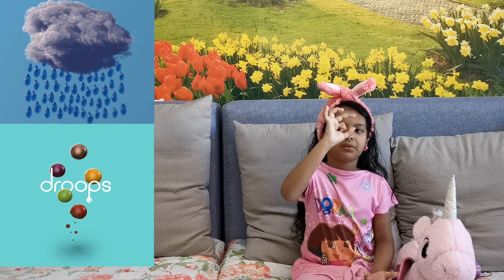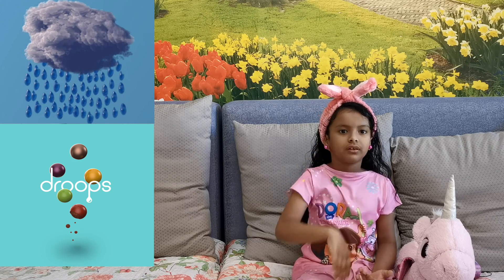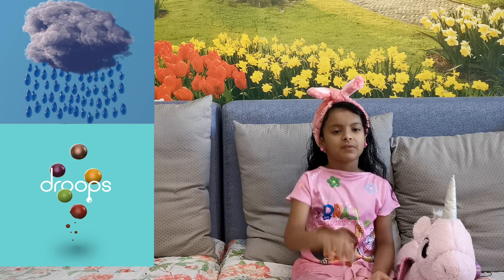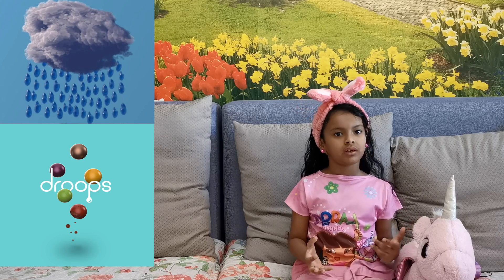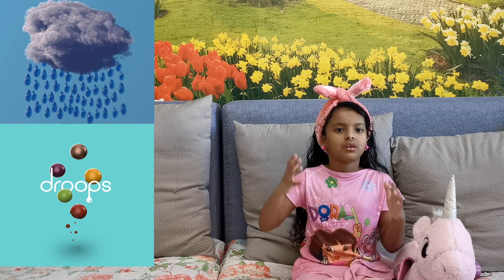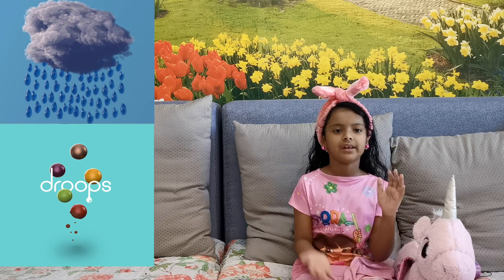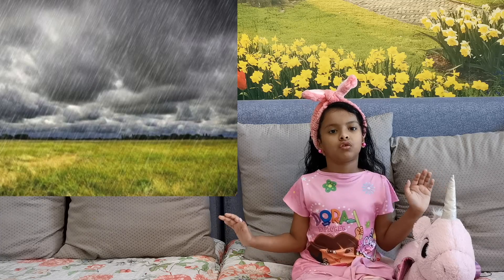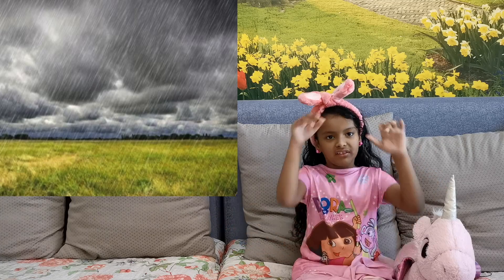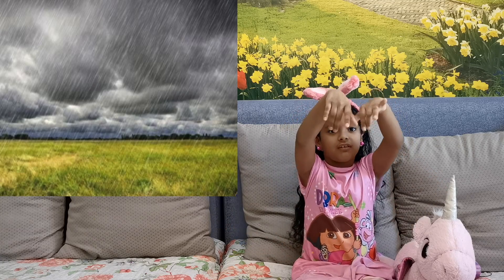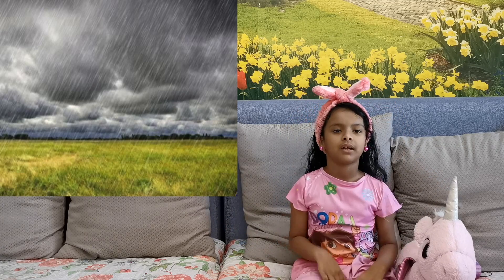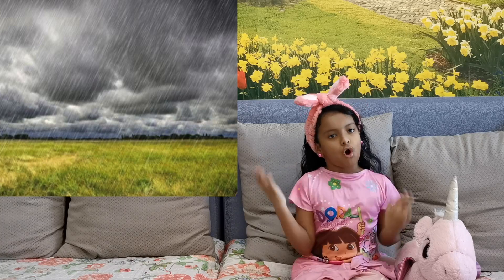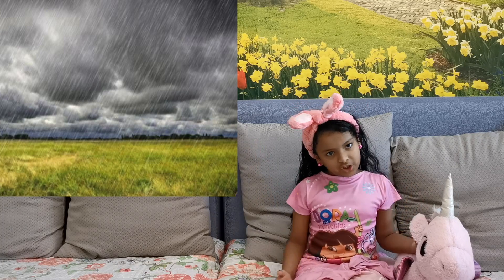If drops are this big, then droplets are this big. So these water drops are too heavy for the dust particles to carry. The cloud becomes heavier and heavier until it can't take it anymore, and then it just drizzles down as rain to earth. This is called precipitation.